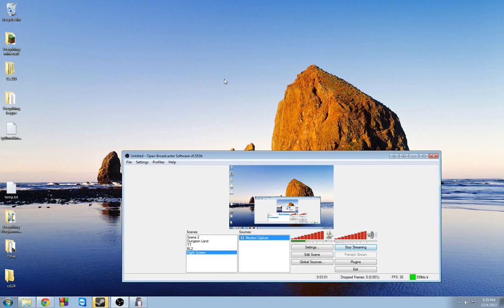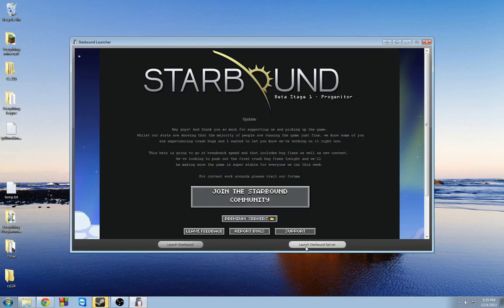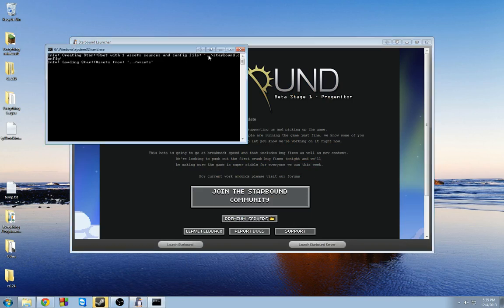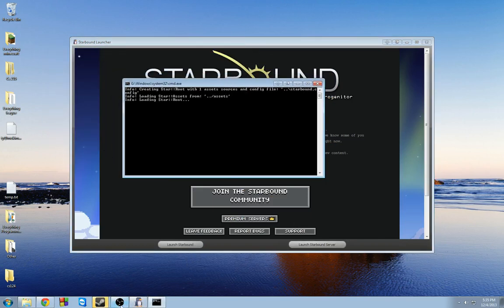Or you can just comment if you don't feel like subscribing and I'll throw that up as well. Anyways, I hope this helped you out. And now you just go ahead, launch Starbound, and you are good.